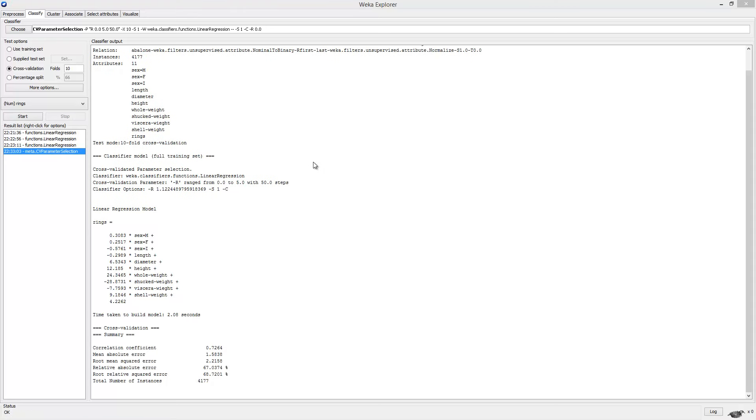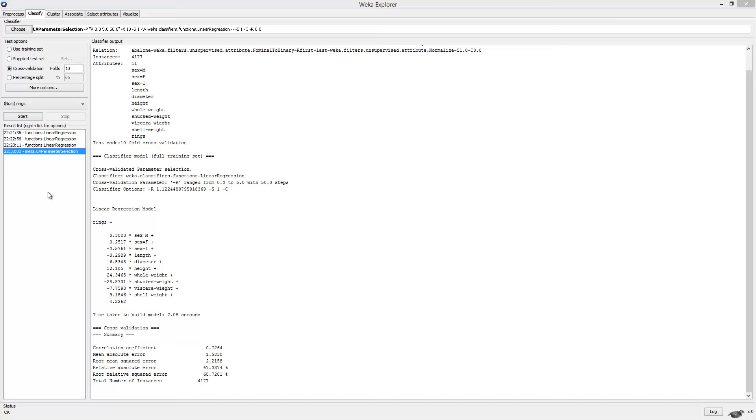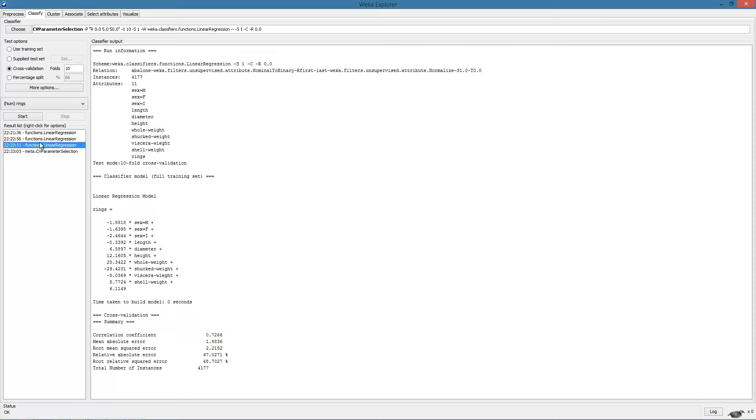We stick with the same cross-validation evaluation and execute. The result of the execution of the meta-learning algorithm shows the optimal value of the regularization parameter as follows, subject to the range constraints provided by us. The beta parameters and the corresponding error measures are shown here.